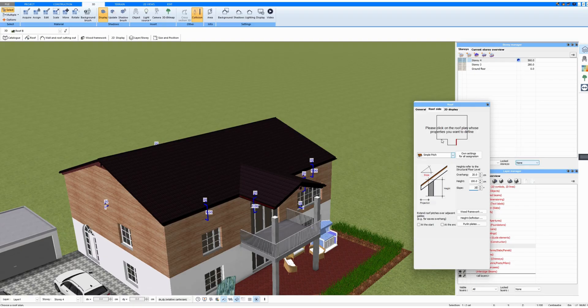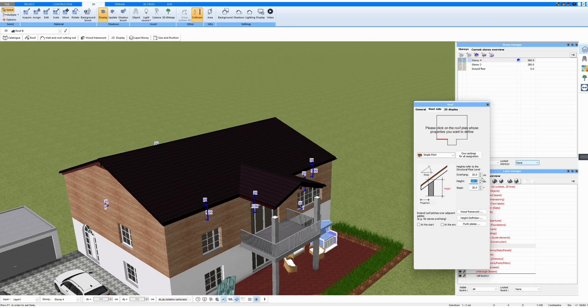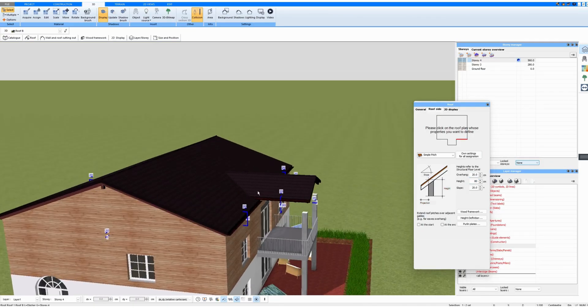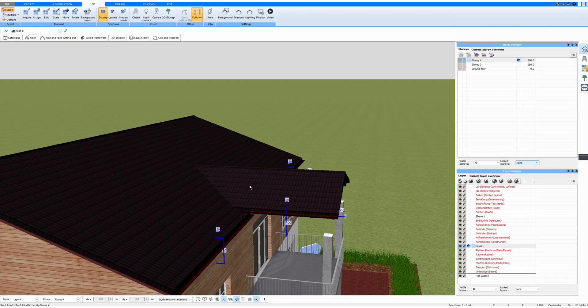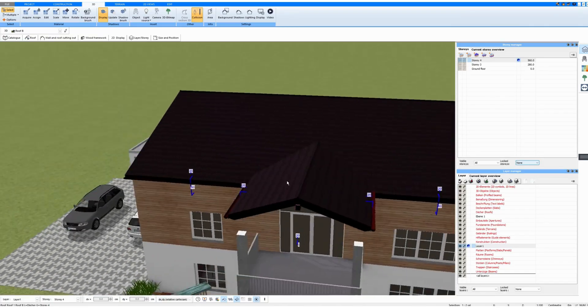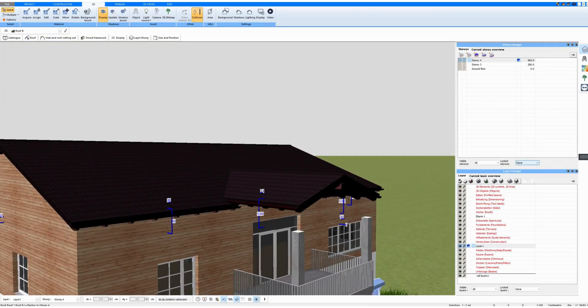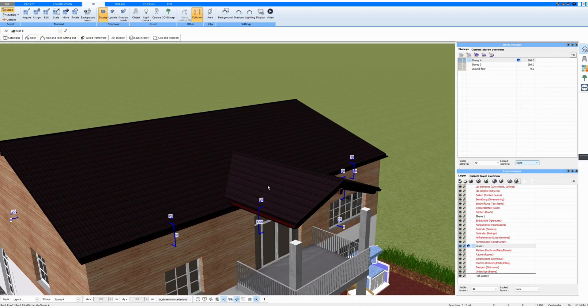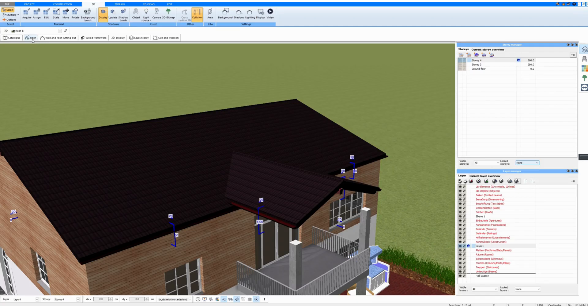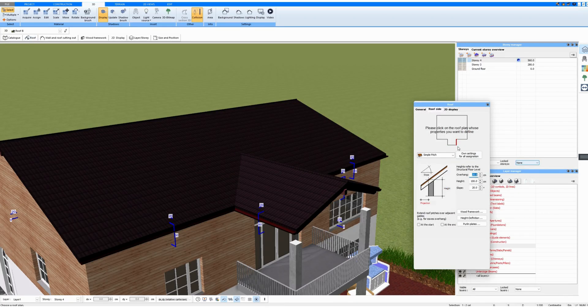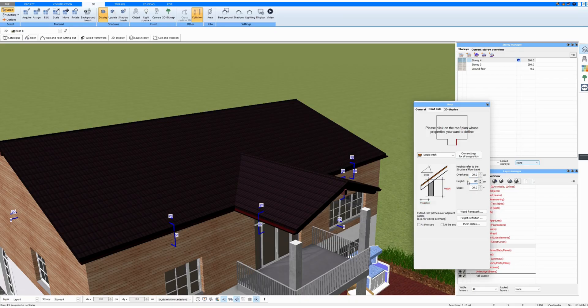And I could, for example, enter a different height. Now we see that this little roof is higher than the rest of the roof. You can set the height exactly for each side of the roof, or make it the same everywhere.